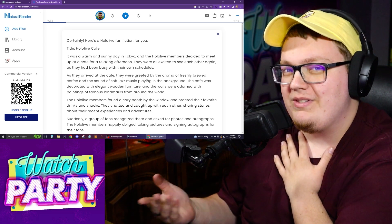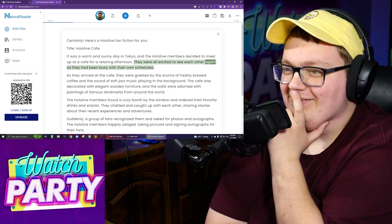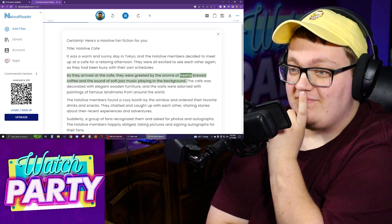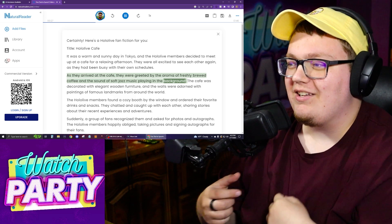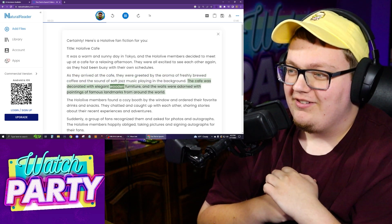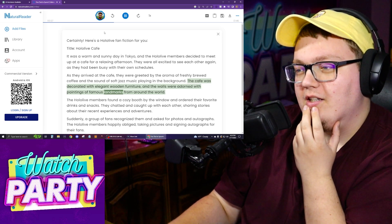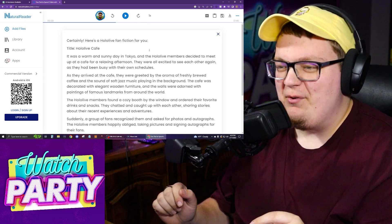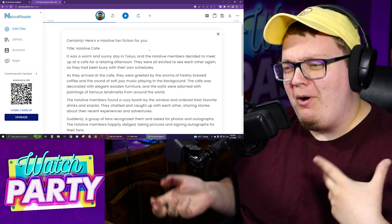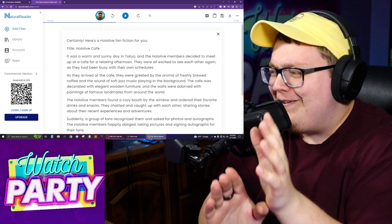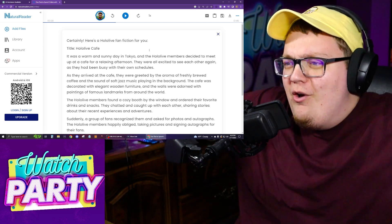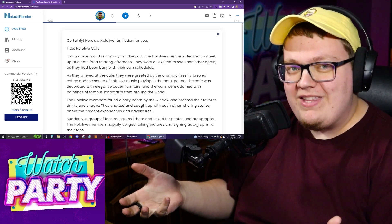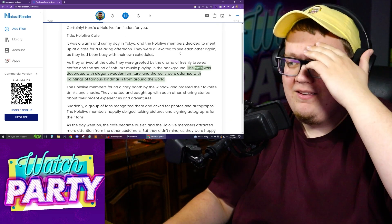They were all excited to see each other again as they had been busy with their own schedules — accurate! As they arrived at the cafe, they were greeted by the aroma of freshly brewed coffee and the sound of soft jazz music playing in the background. The cafe was decorated with elegant wooden furniture and the walls were adorned with paintings of famous landmarks from around the world. This fan fiction very quickly became about the cafe and not Hololive. I don't know where it pulled 'cafe' from — maybe the Japan association.